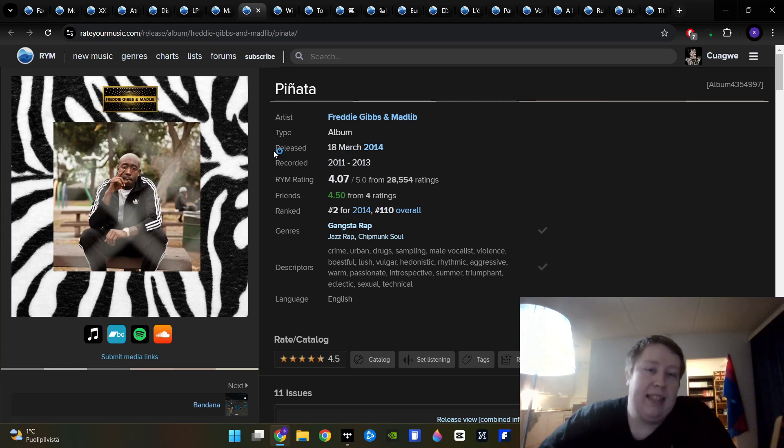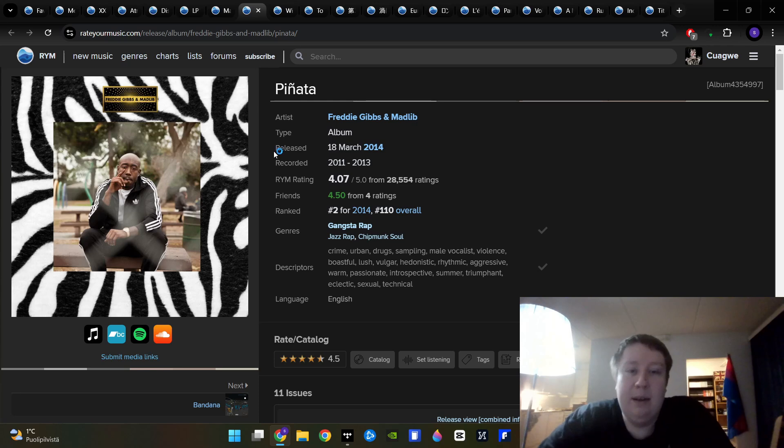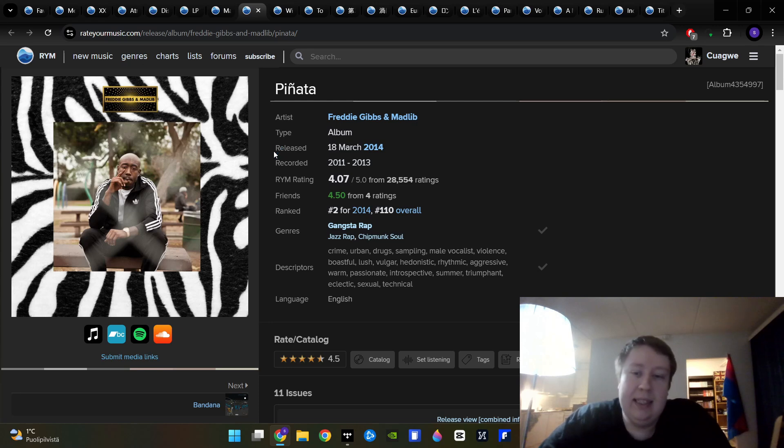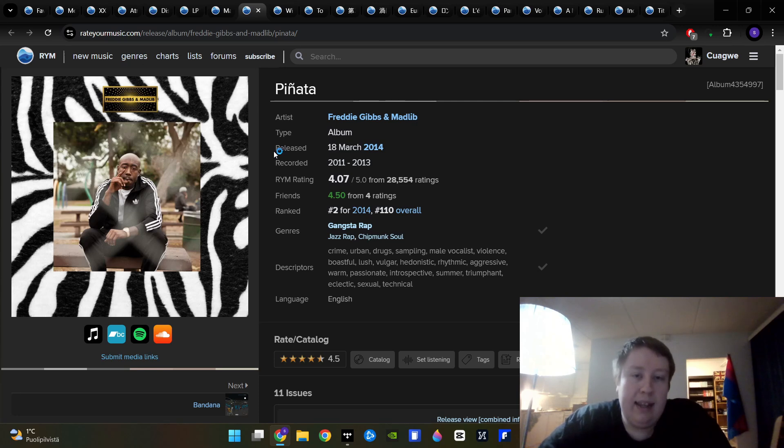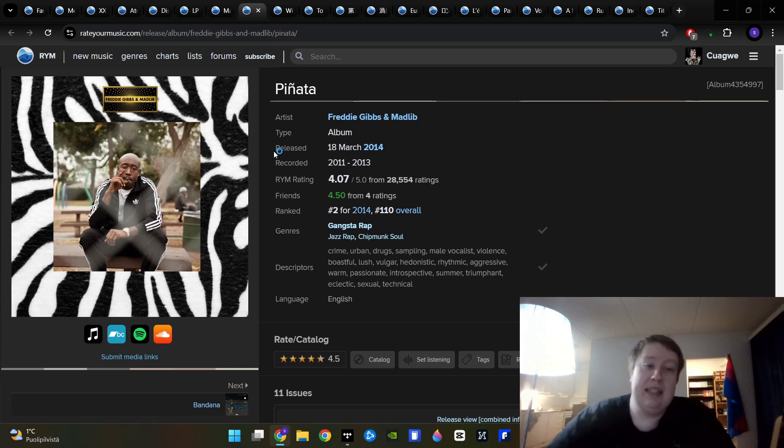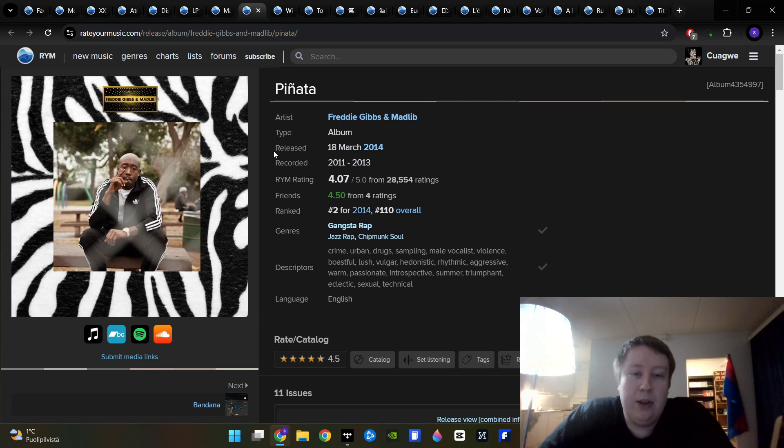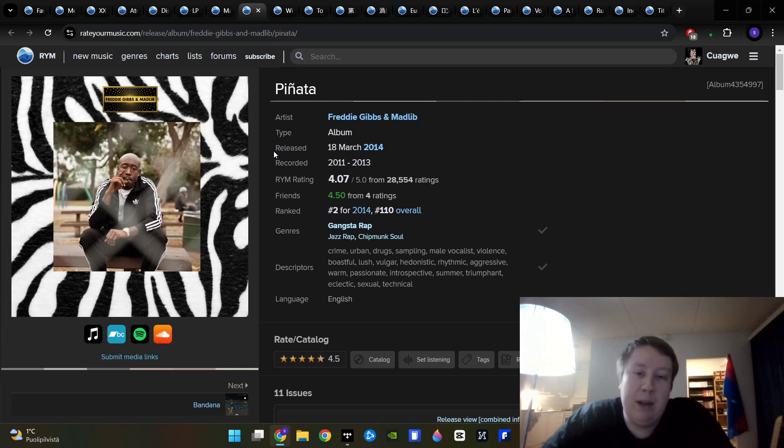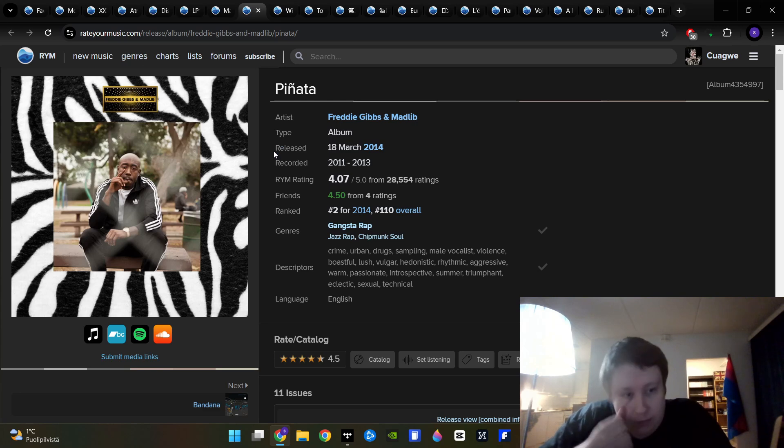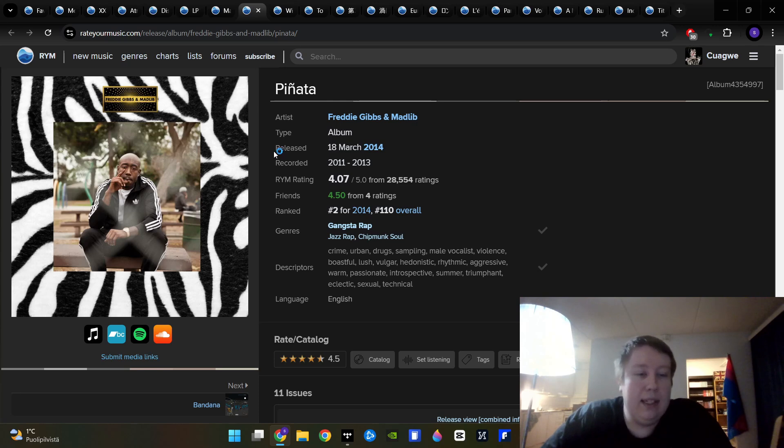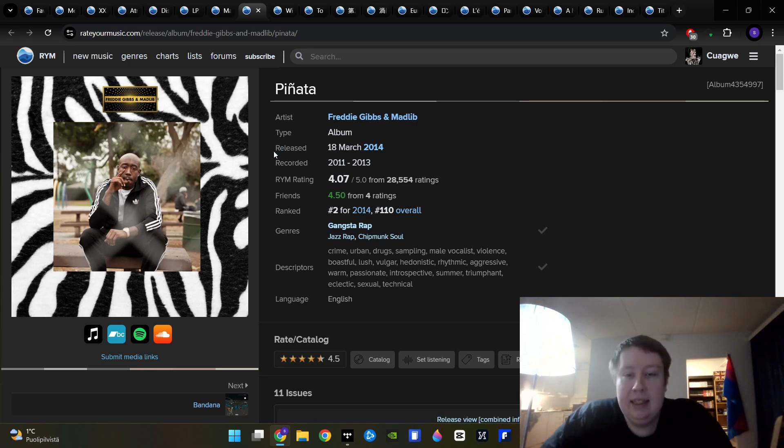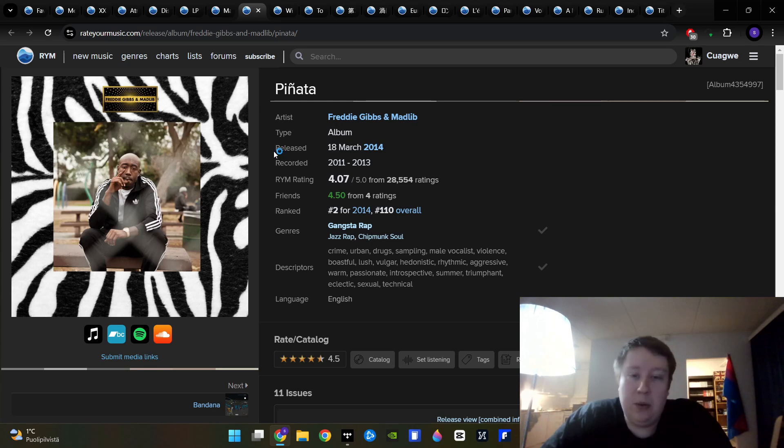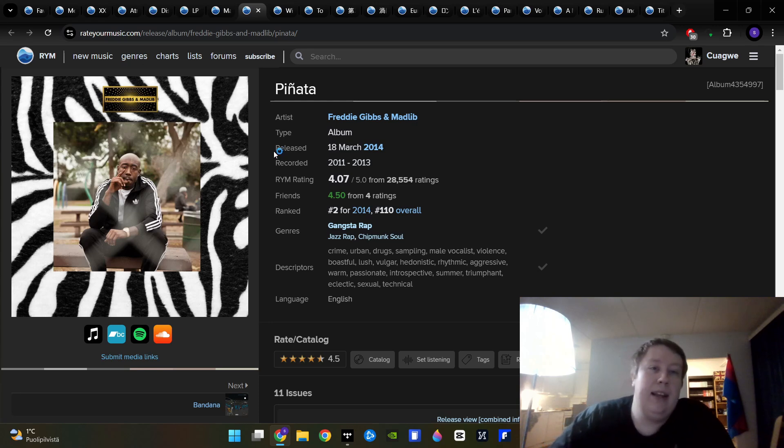This one we talked about on the podcast as well. It's Piñata by Freddie Gibbs and Madlib. Madlib, a famous producer who worked with MF Doom, for example, and Freddie Gibbs, a great rapper. Their styles work really well together. Freddie gives us a great flow and it really fits Madlib's production. And Madlib's production here is both kind of classic, but also forward looking at the same time. It's a bit of a longer album around an hour long, I think, but it doesn't get boring at any point. And there is a nice variety in the songs as well and nice dynamics. Everything just works really well here.